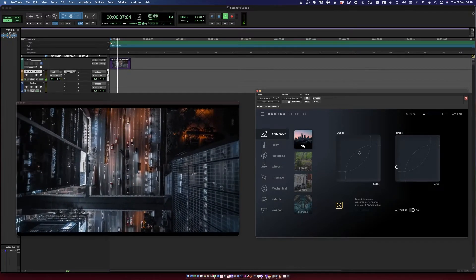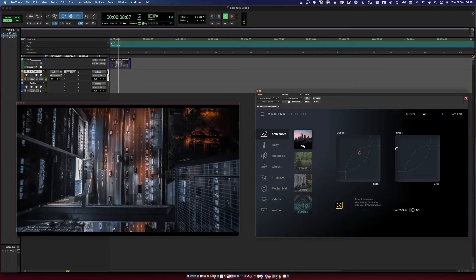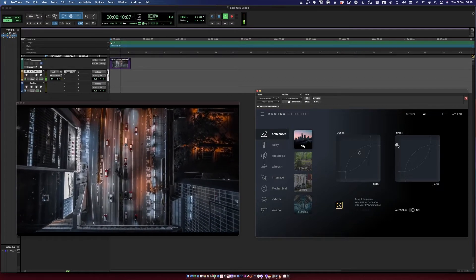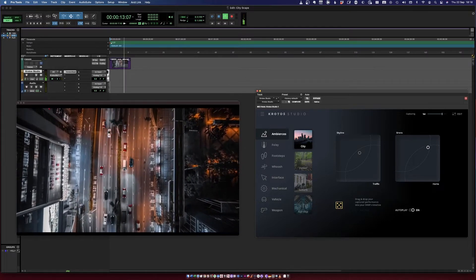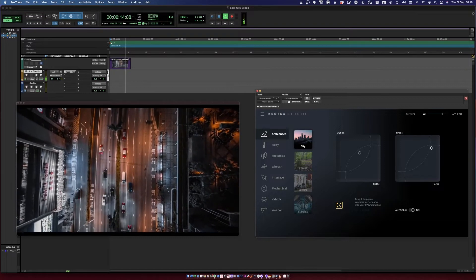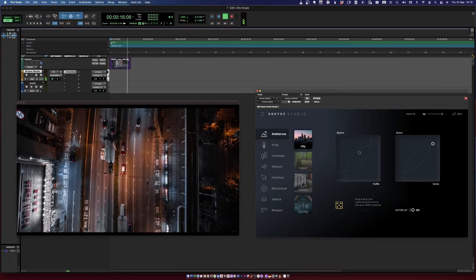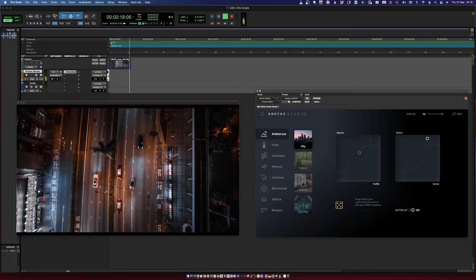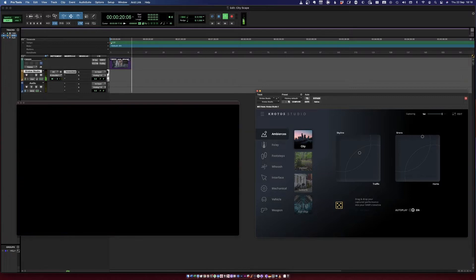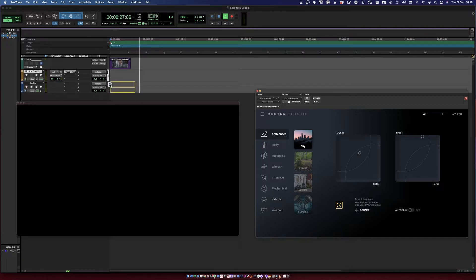You want to bring some sirens in. How about some honking horns? It's finished — you can turn autoplay off. Croto Studio has been recording the whole time, and you can just bounce the file that you just performed on an audio track.